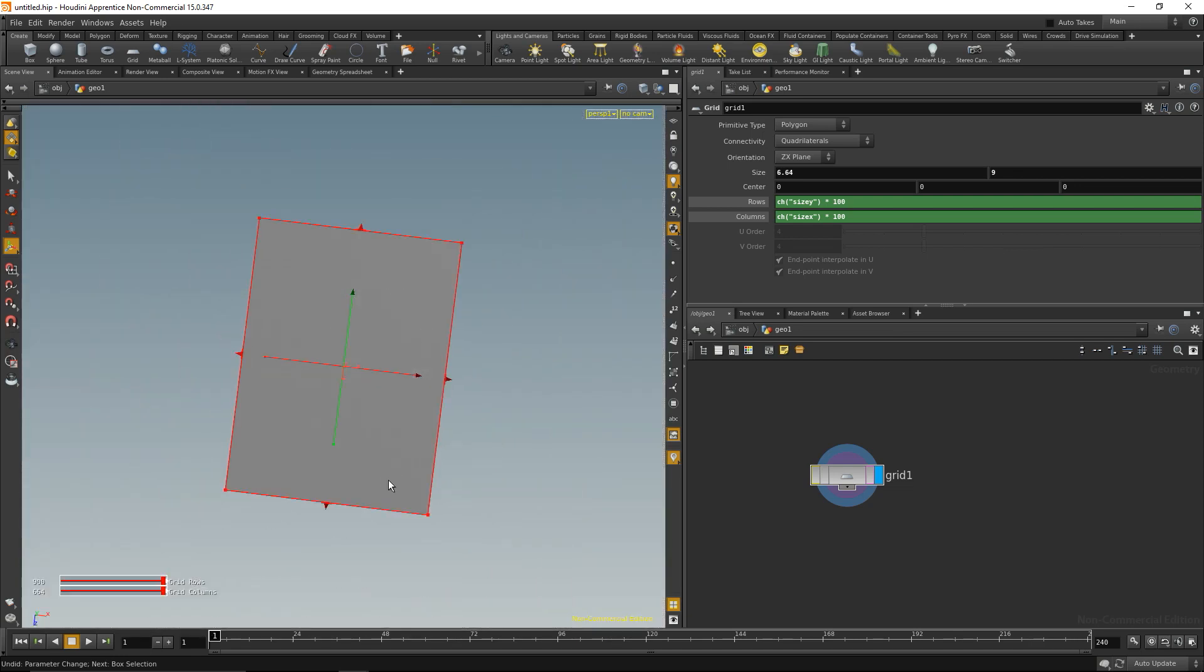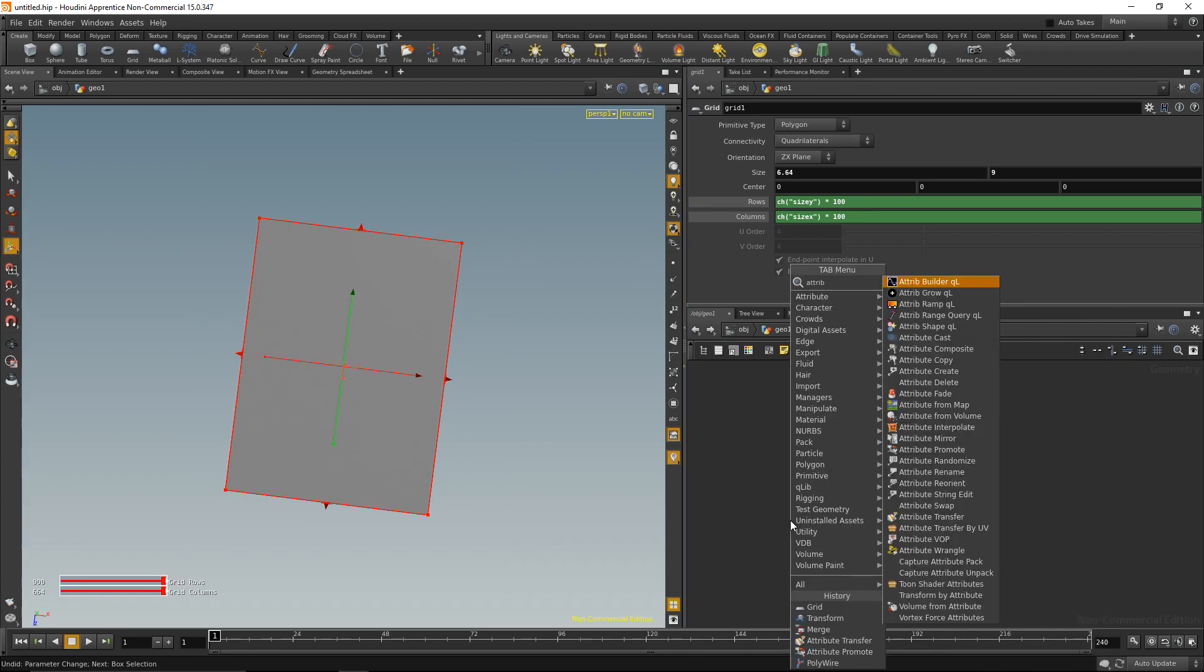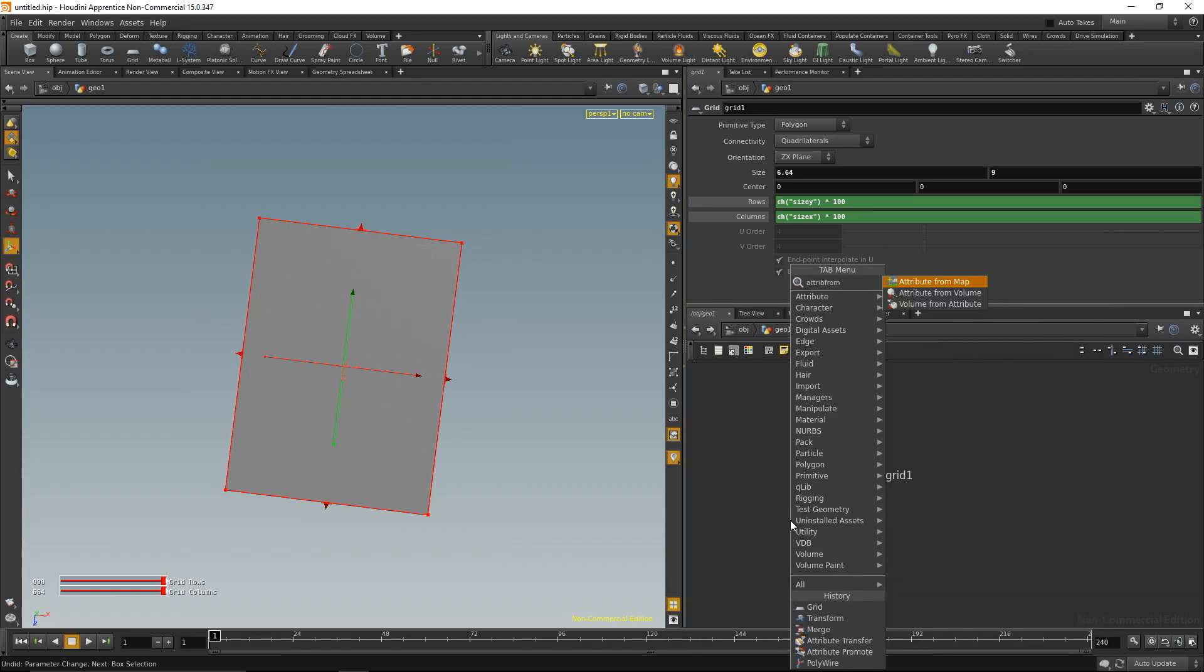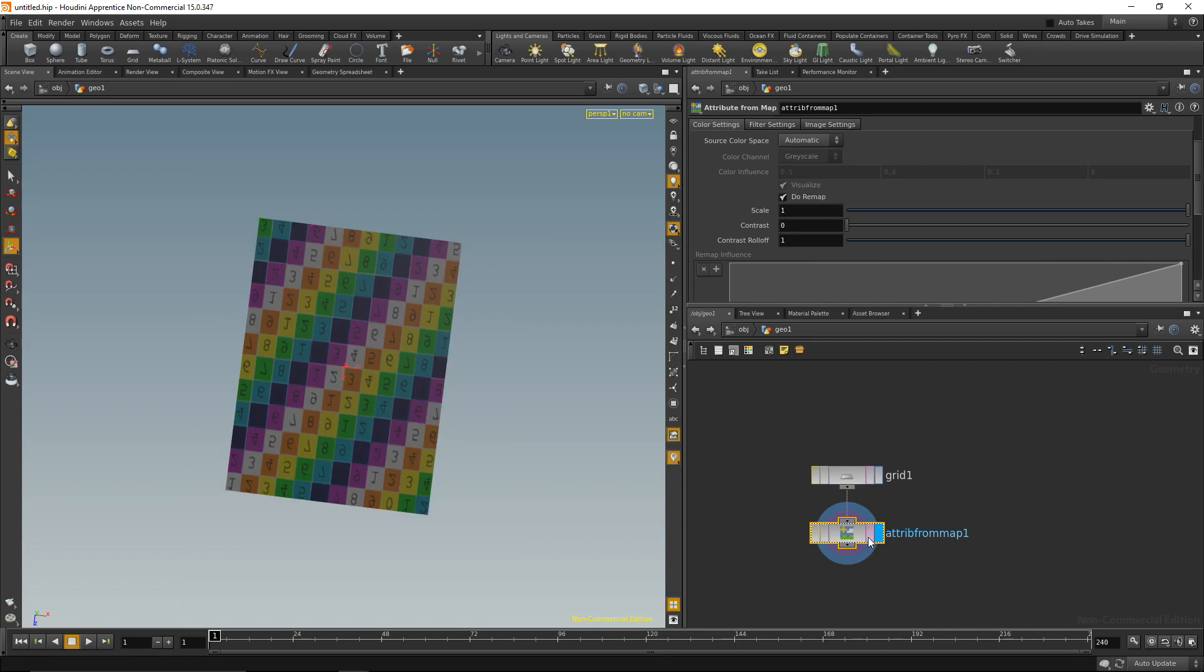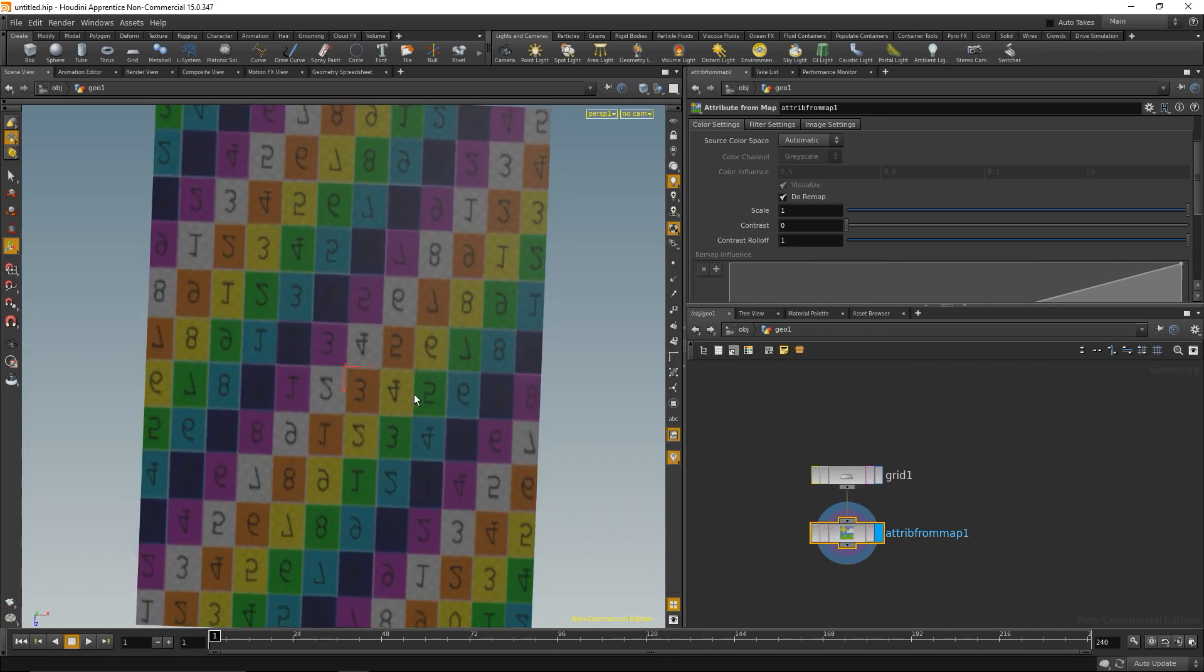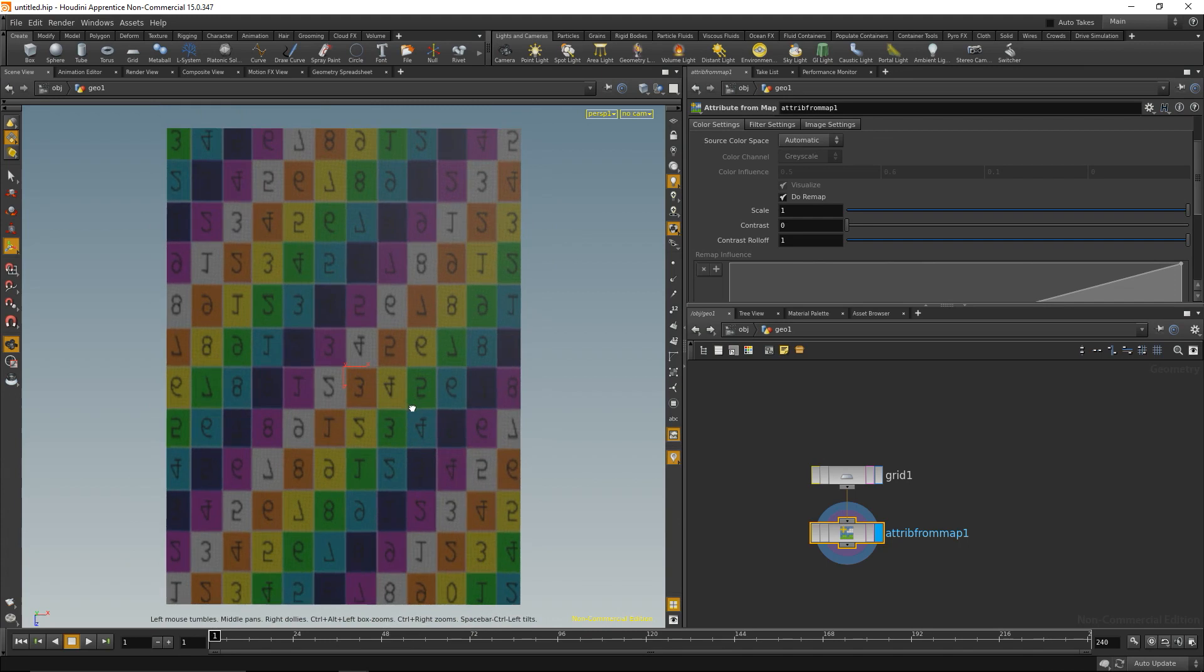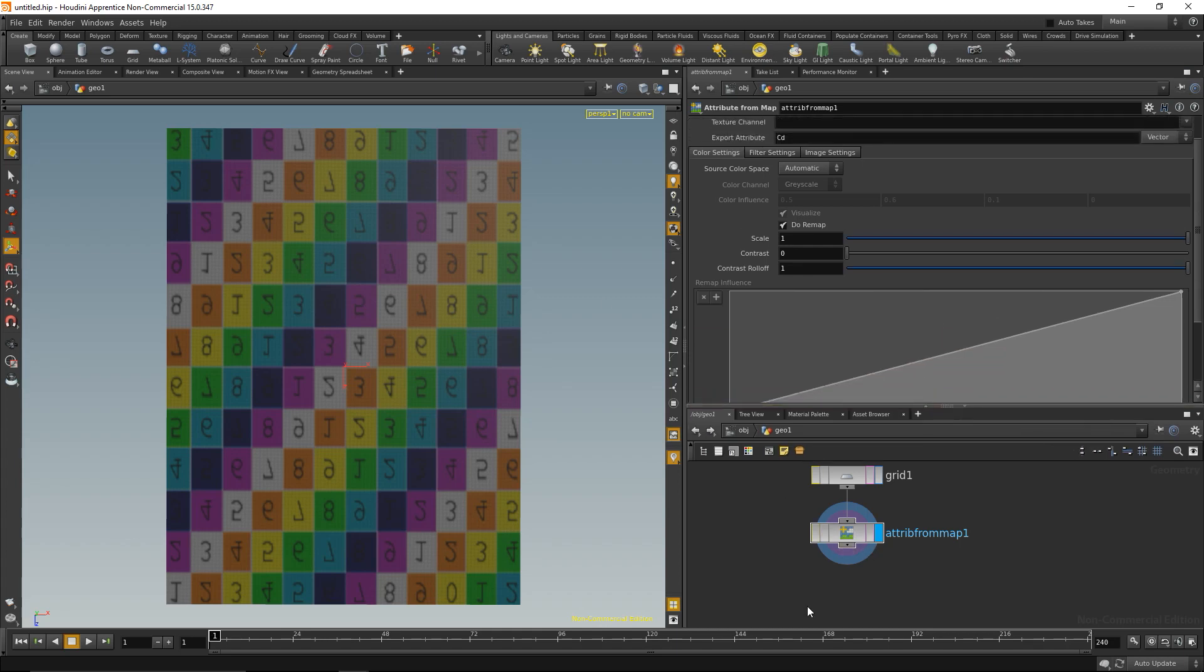Next I need to bring in my image. I want to write the color values from my image onto the points in that grid. The way I'm going to do that is with a SOP called attribute from map. I'll hook that up and highlight it. I'll see this flipped test grid because the grid SOP generates points starting from the opposite corner. There's a quick fix for that. I'll go to the attribute from map node, go to image settings, and invert the v coordinate. Now we have proper orientation.